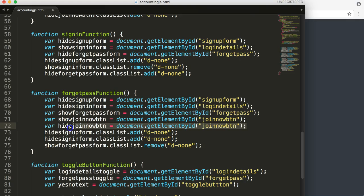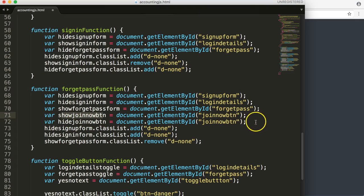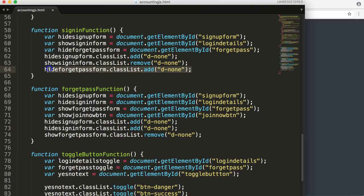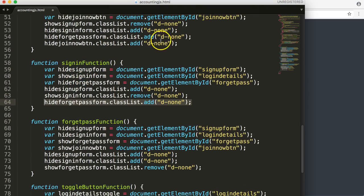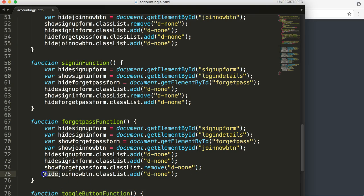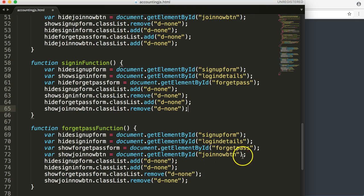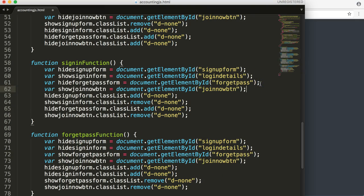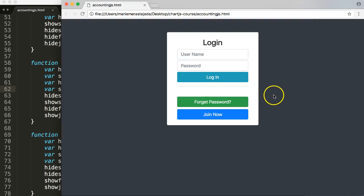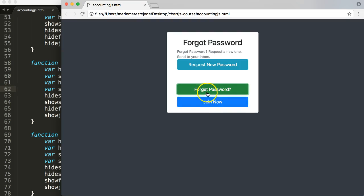For now, we're going to at least show the join now button in the forget password function. We say: join now button hide join now, and this will be show join now button. Same goes for the sign-in function — we add the join now button and set it to show. Let's refresh and see: click join now, then forget password — that's working now.